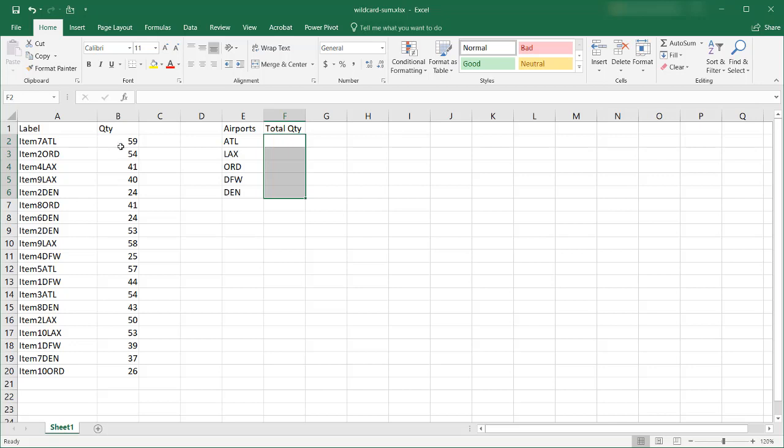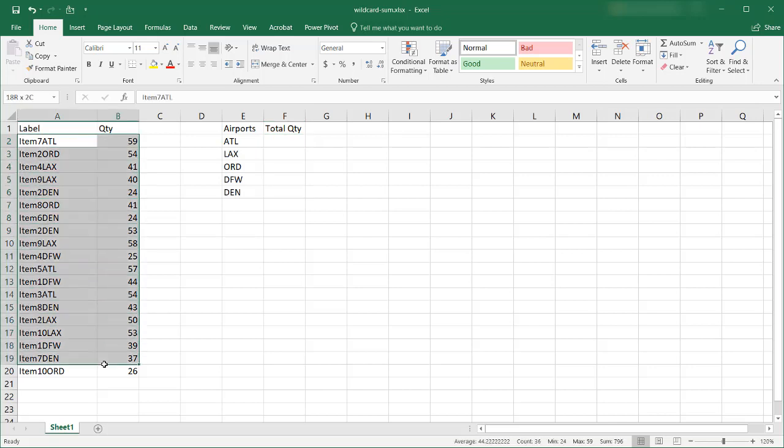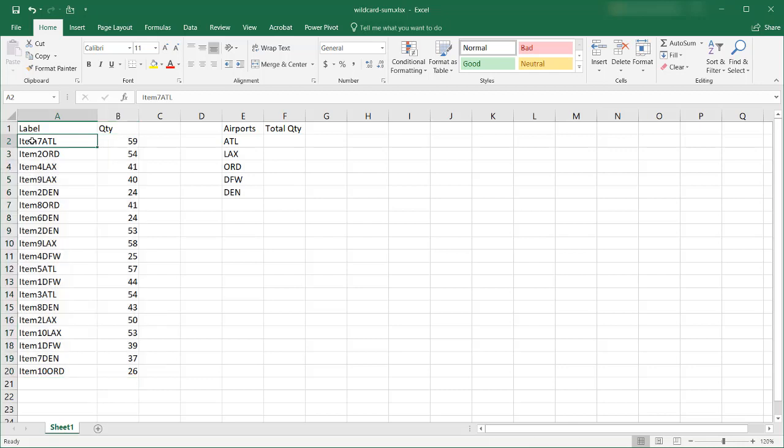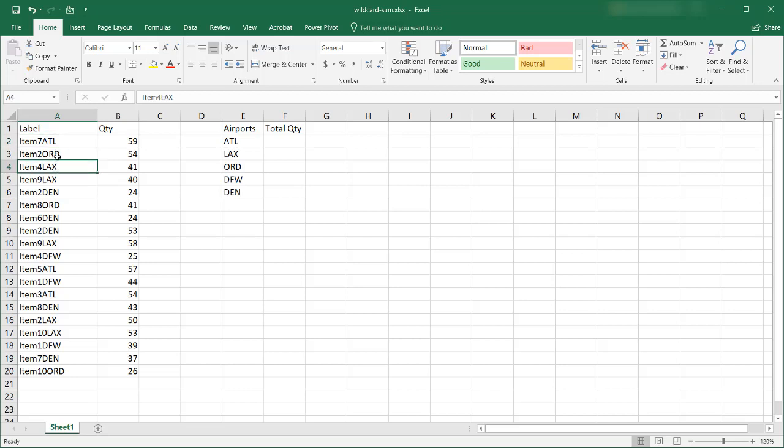Let's say for example you get a list and this is a list of items concatenated with airport codes. Airport codes are three character codes that define an airport. So ATL is Atlanta, LAX is Los Angeles, ORD is Chicago O'Hare, DFW is Dallas-Fort Worth.